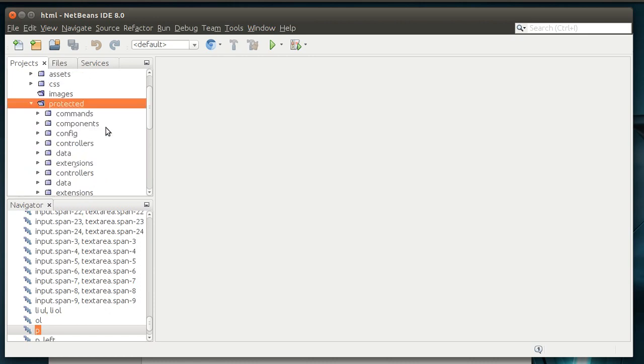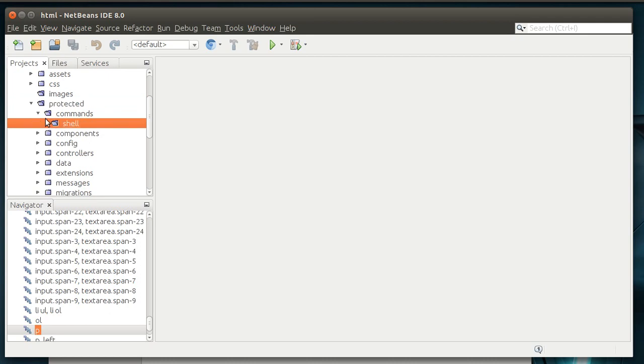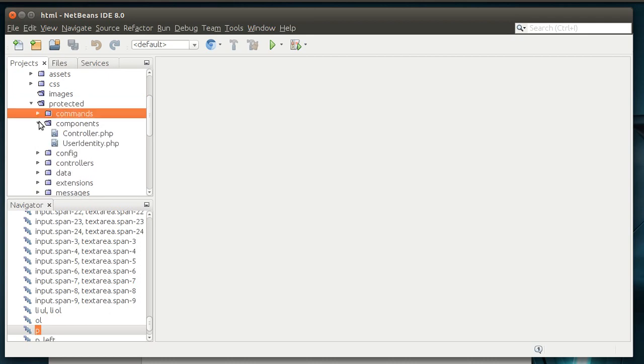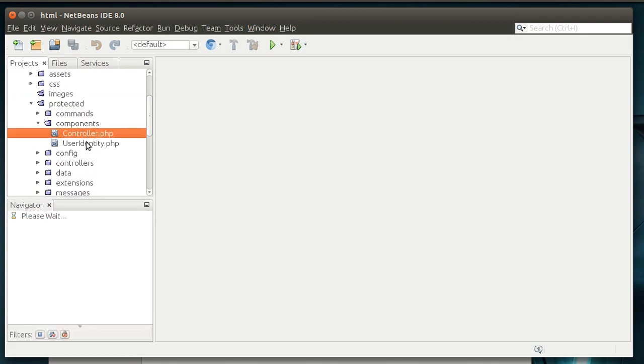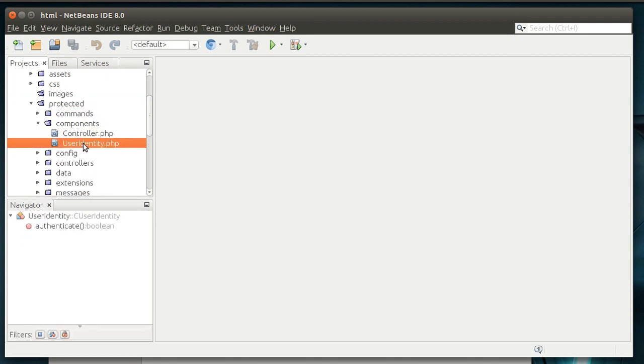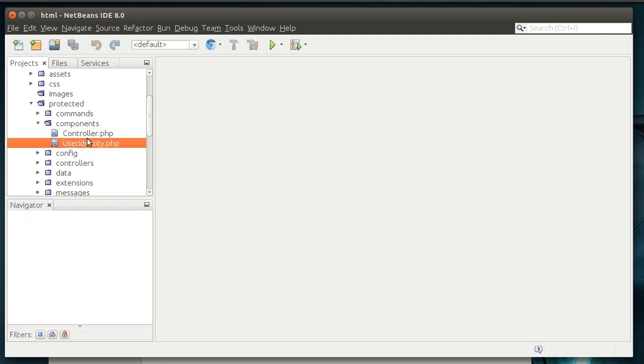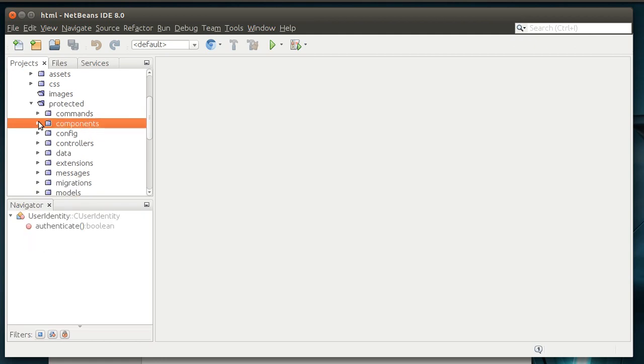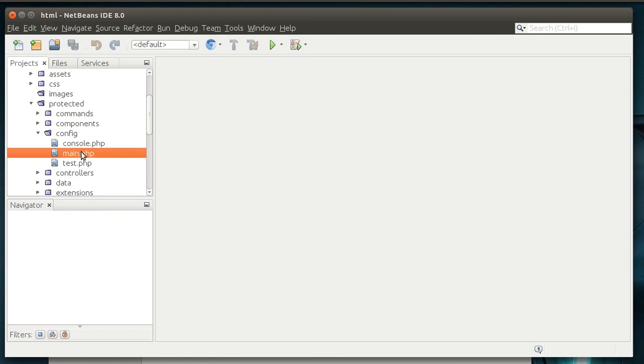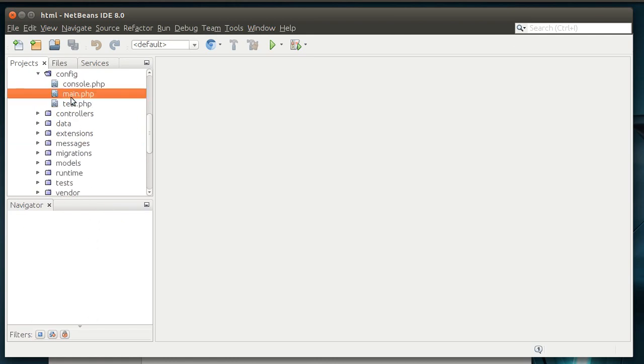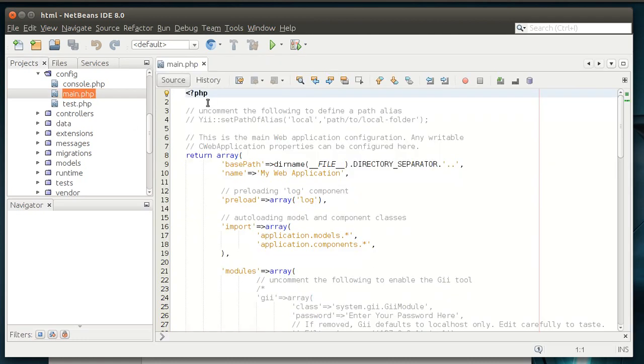So, protected. We've got the command shells. There's nothing in there. Components. Components are just reusable classes. You can see we've got a controller and a user identity. We'll cover those in future tutorials. This tutorial is just a high-level overview of what you're actually looking at here. Config. We're going to go over main.php in detail in this tutorial, but you also have console and test. Config main.php. This is the heart of your web app. This is where all your configuration is going to take place.